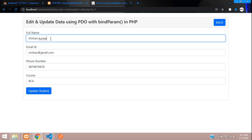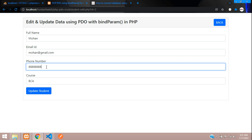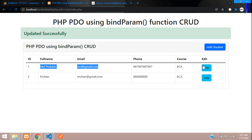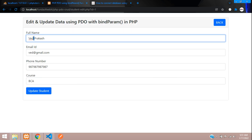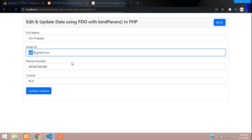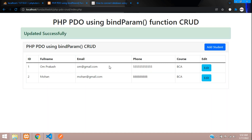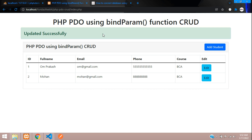Now let's test it. Refresh — instead of 'Mohan Kumar' let's change it to just 'Mohan' and update the phone number too. Click Update Student — 'Updated successfully' and the name has changed from 'Mohan Kumar' to 'Mohan'. Let's try the first record — changing from 'Wade' to 'Om' and the email to om@gmail.com. Click Update Student and all the data has changed. We've successfully completed how to update data using bind_param in PHP PDO. Next video will cover how to delete a record using bind_param. Thank you for watching — please subscribe, like, and share.